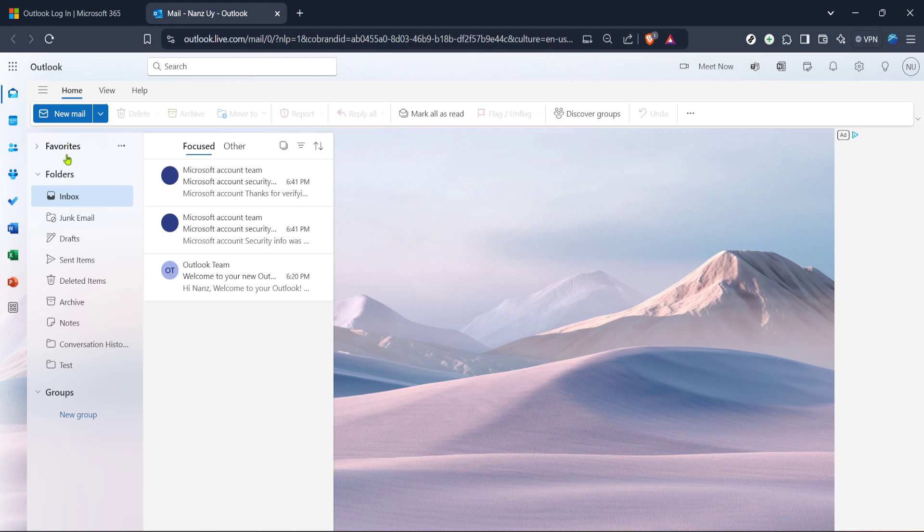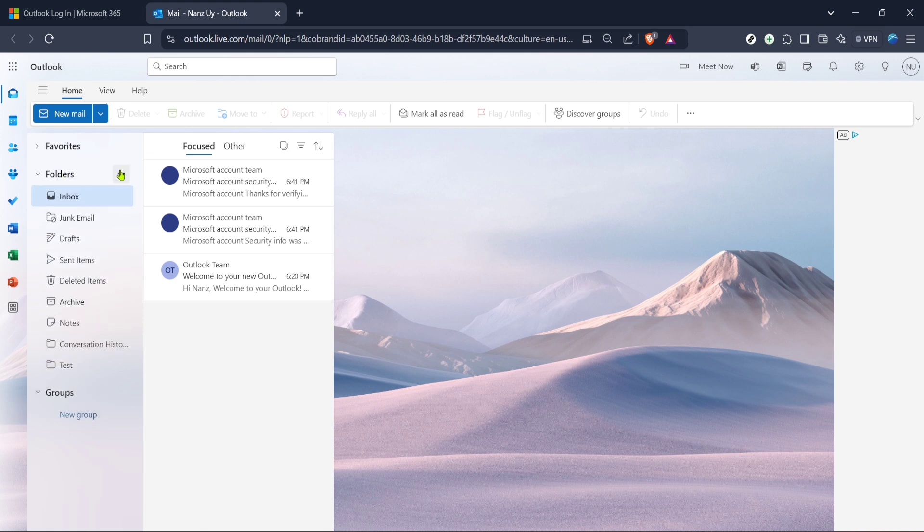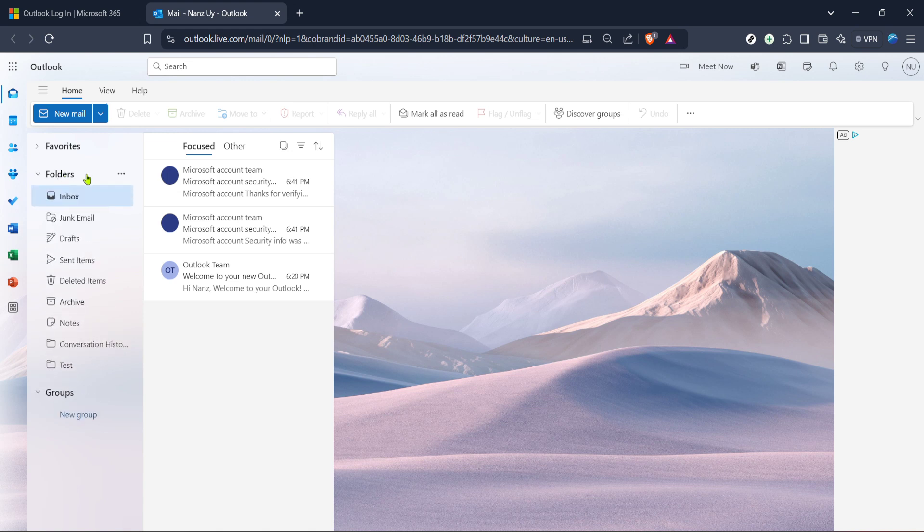To find the folder you want to delete, look for the folders section, often located on the left-hand panel of the screen. Clicking on folders will reveal a list of all the folders you have in your inbox. Scroll through this list until you find the folder you wish to delete.